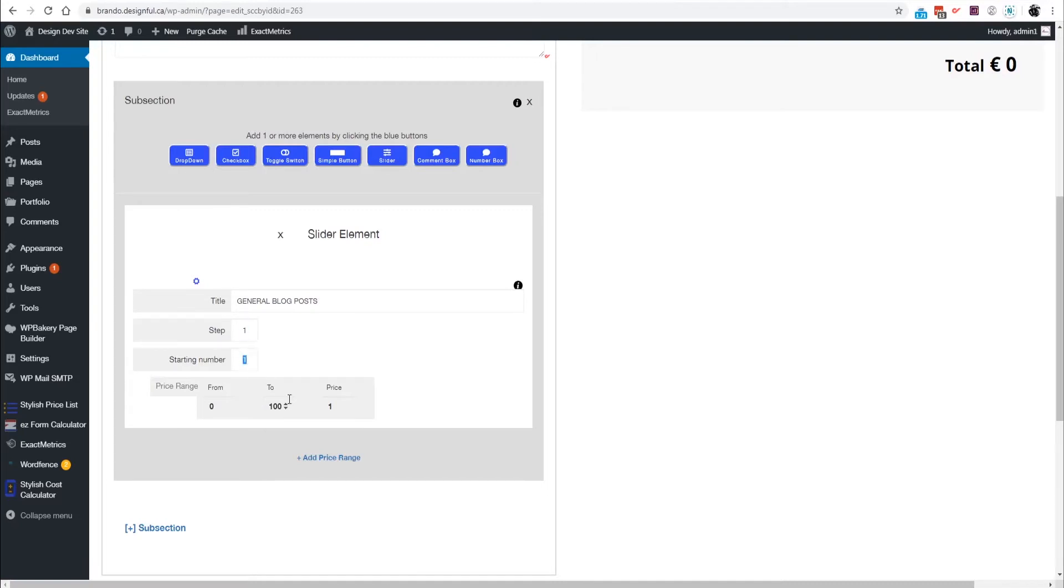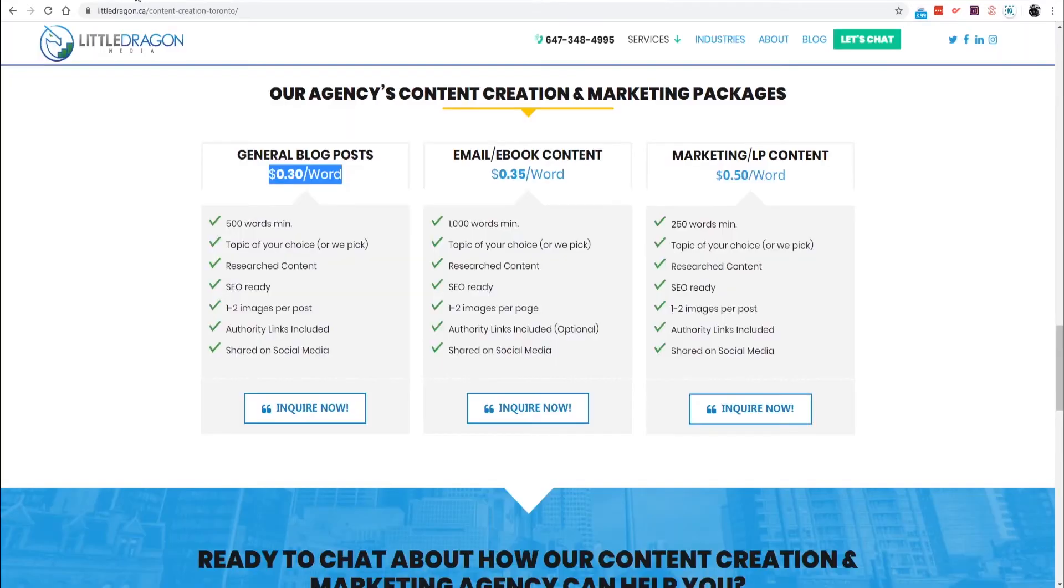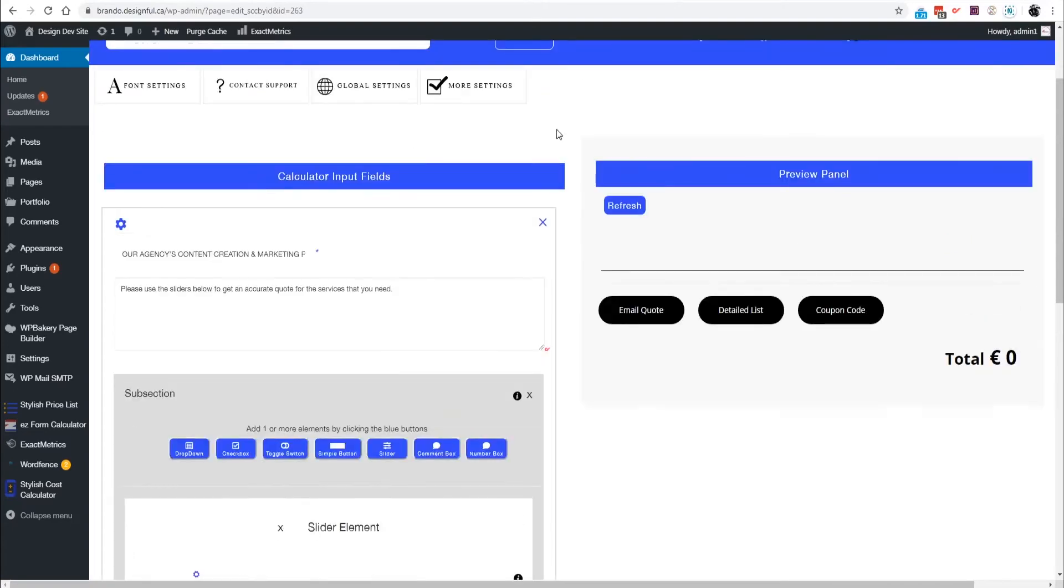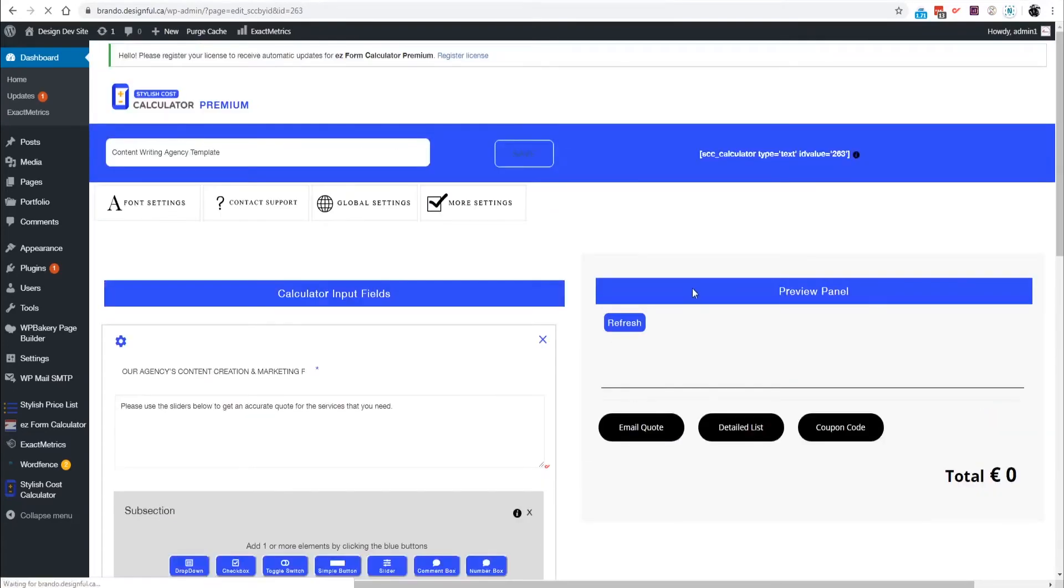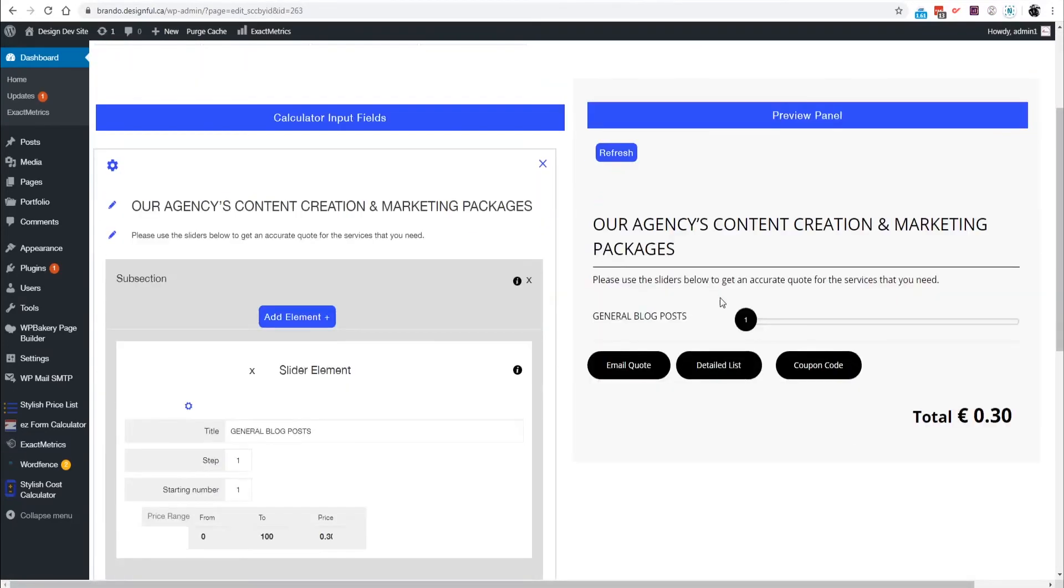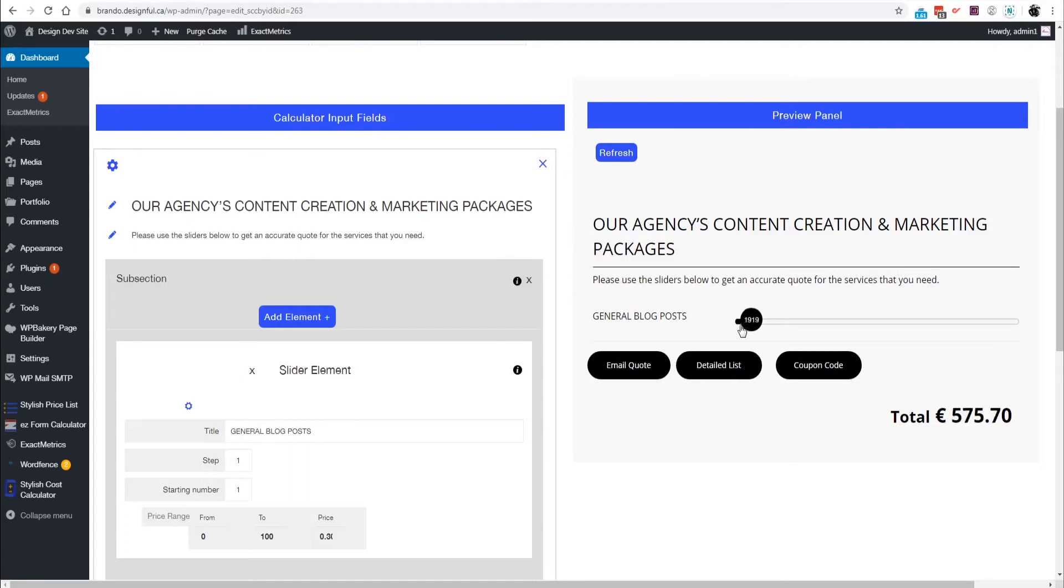And the price is going to be thirty cents per word. So nice and easy, let's just press save and see how that's behaving. What I like about our cost calculator is that you can immediately see what you're doing right away, unlike some other plugins which you have to post it to the site and refresh the site and all that stuff. So yeah, so it looks like it's working quite well already.